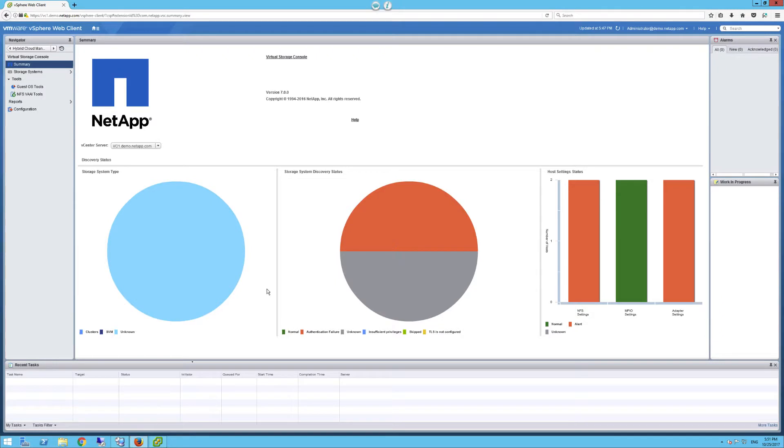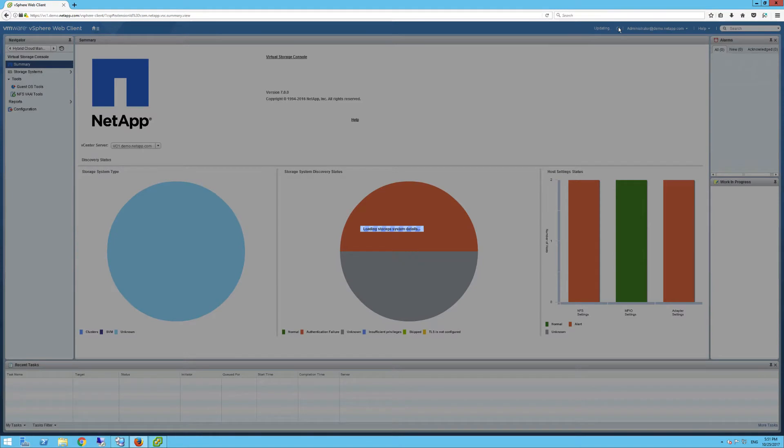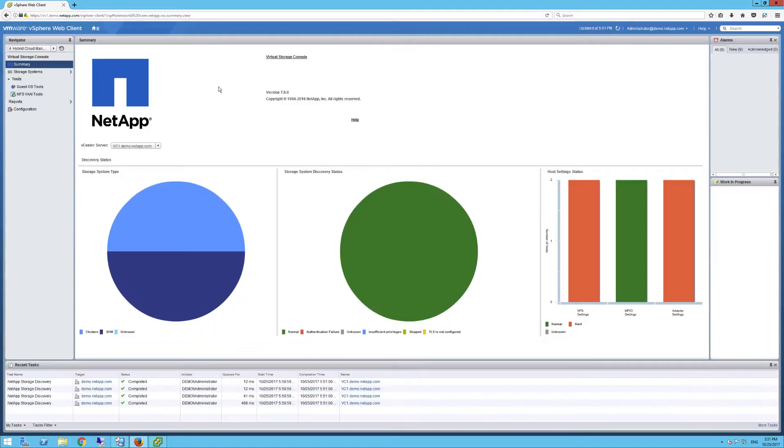With the import tool finishing successfully, let's take a look at the virtual storage console. As you see here, it looks like we have a blank slate in the dashboard. Let's refresh to see if the import tool worked correctly. As you see now, we have clusters and SVMs registered.